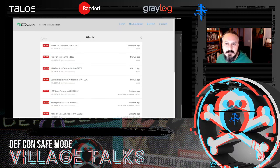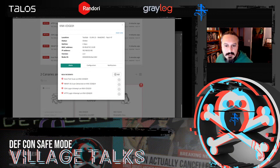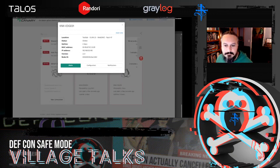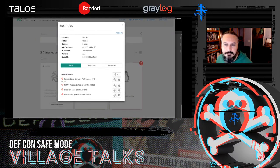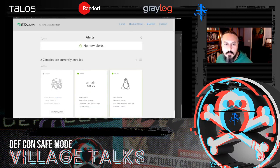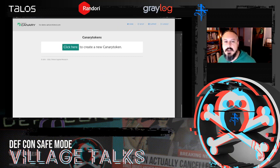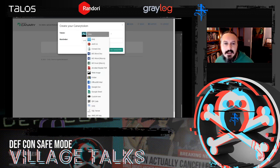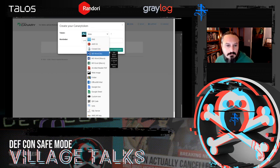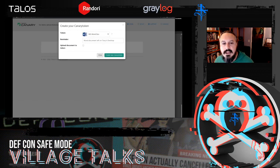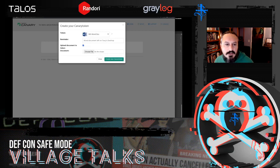Let me clean up these alerts and talk about canary tokens. Where canaries let you know when suspicious stuff is going on in the network — as we saw with scans and login attempts — canary tokens let you go even deeper and complement that. Some of those files in the file share I just showed you could have been token files.